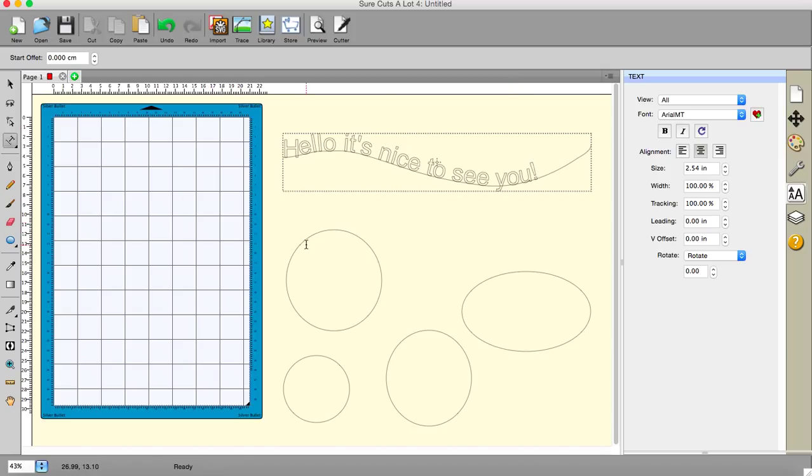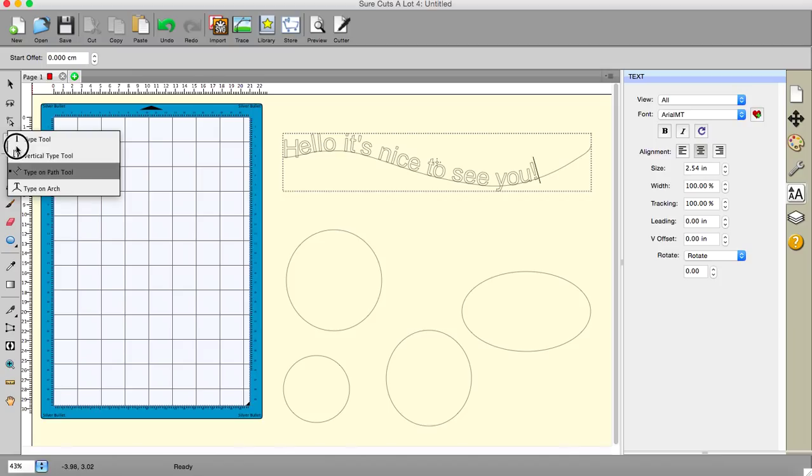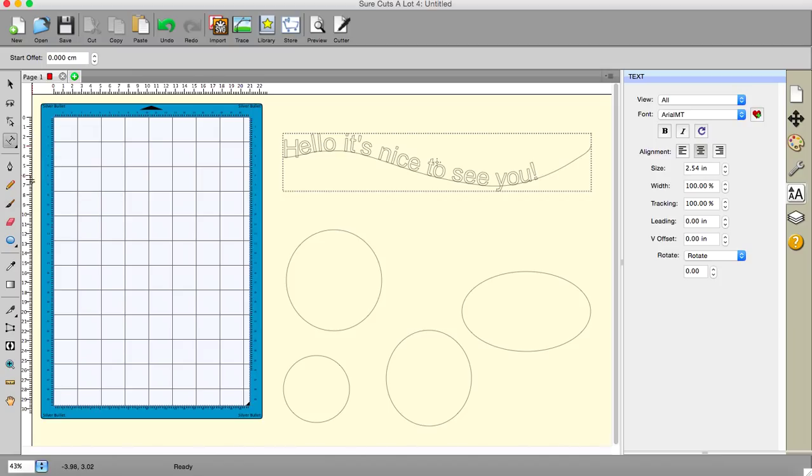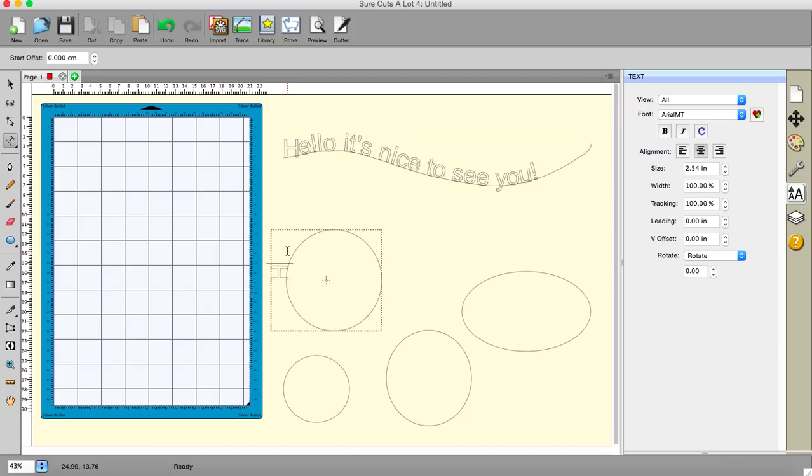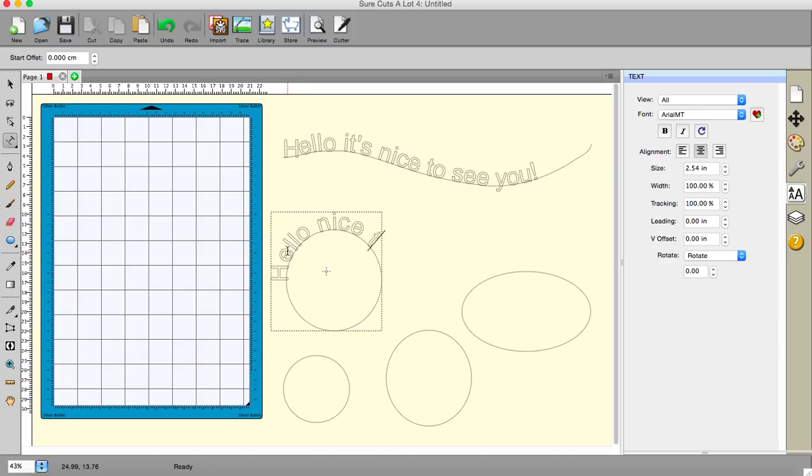The next one is how to put text around a circle. And there are a couple of different ways of doing this. The type on path tool, which is the same one we used here, it can be used to put text on a circle. And so I'm going to go, hello, nice to see you.